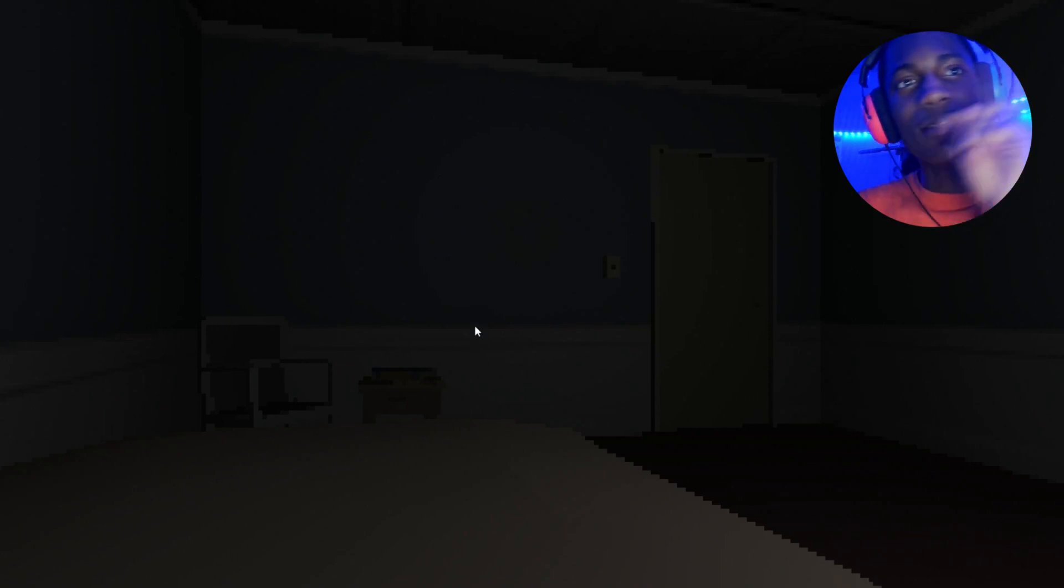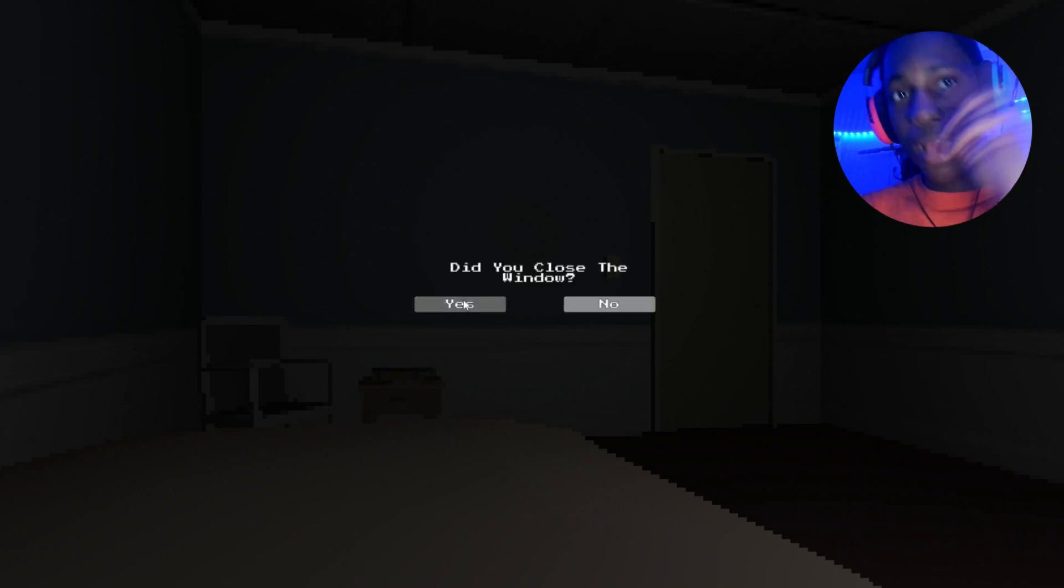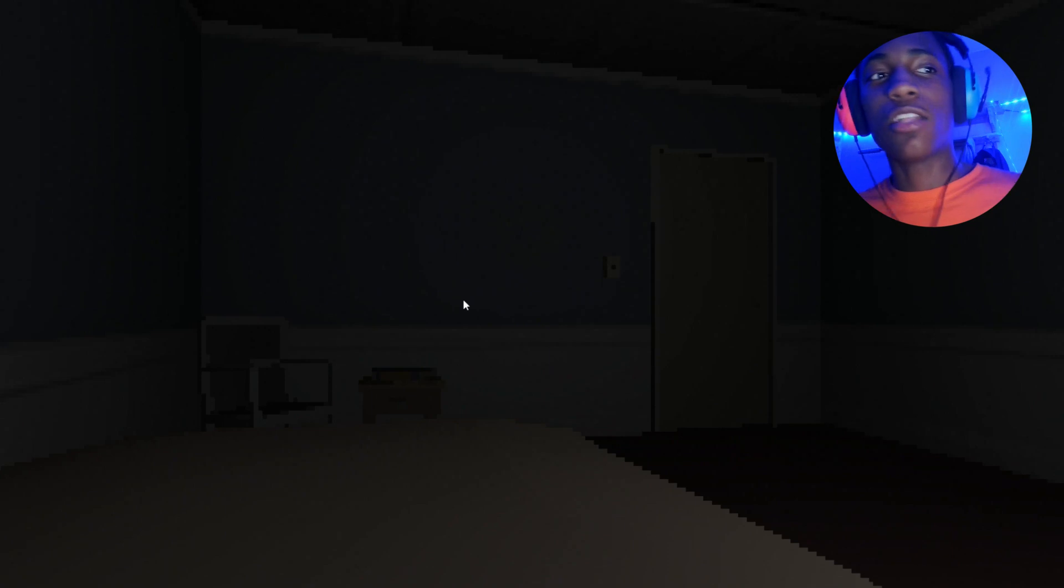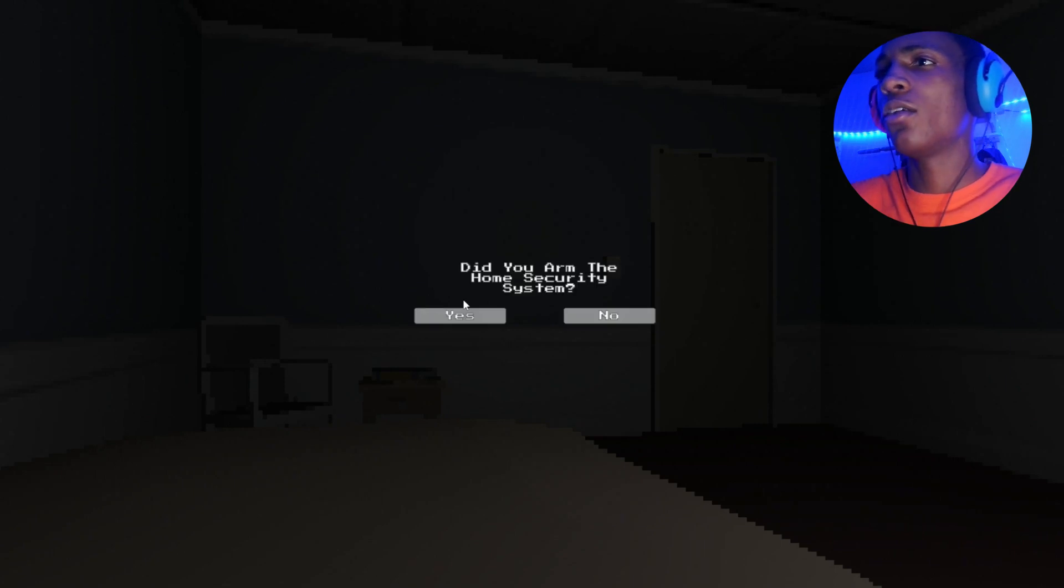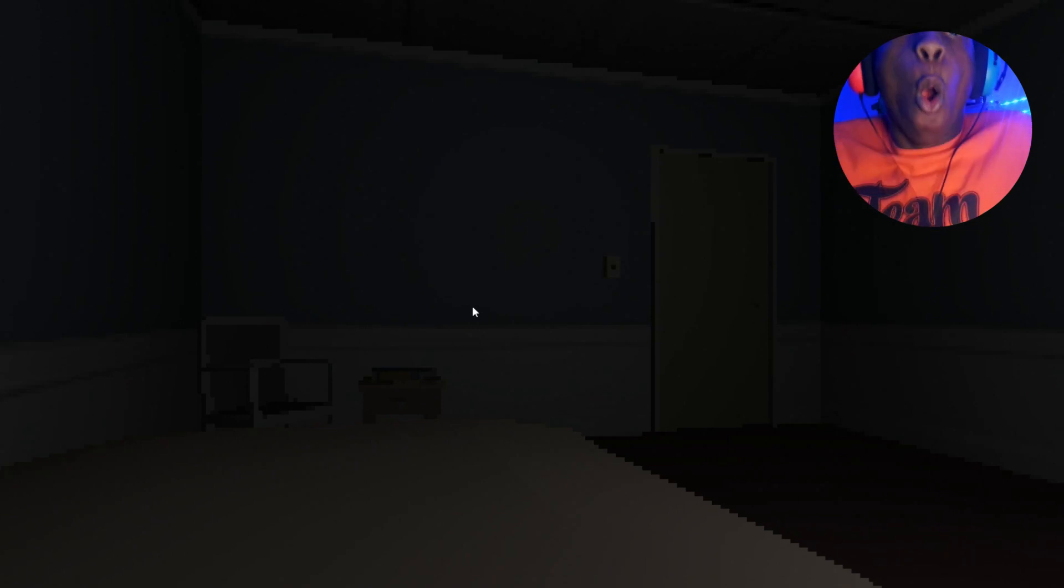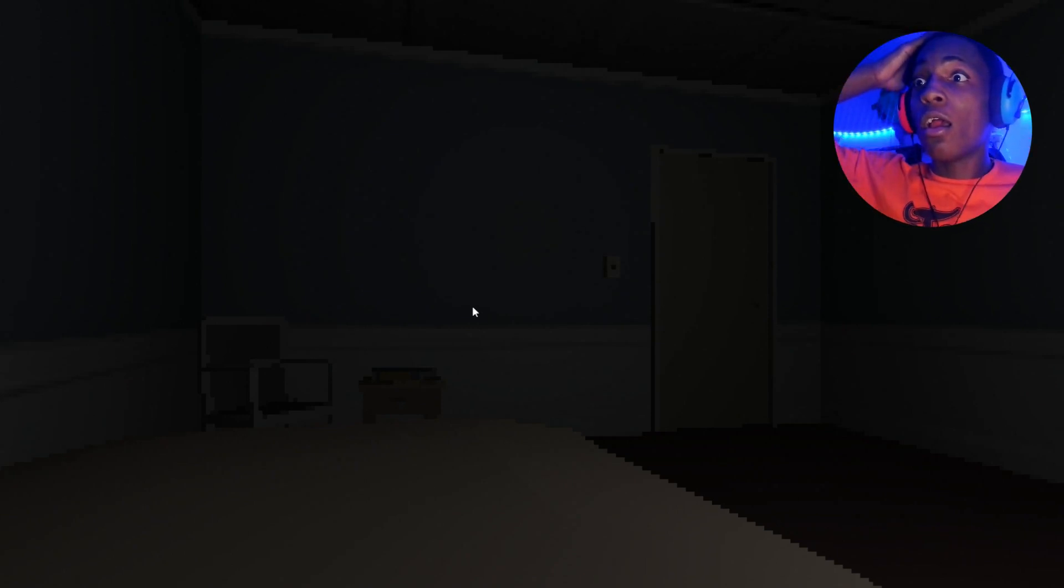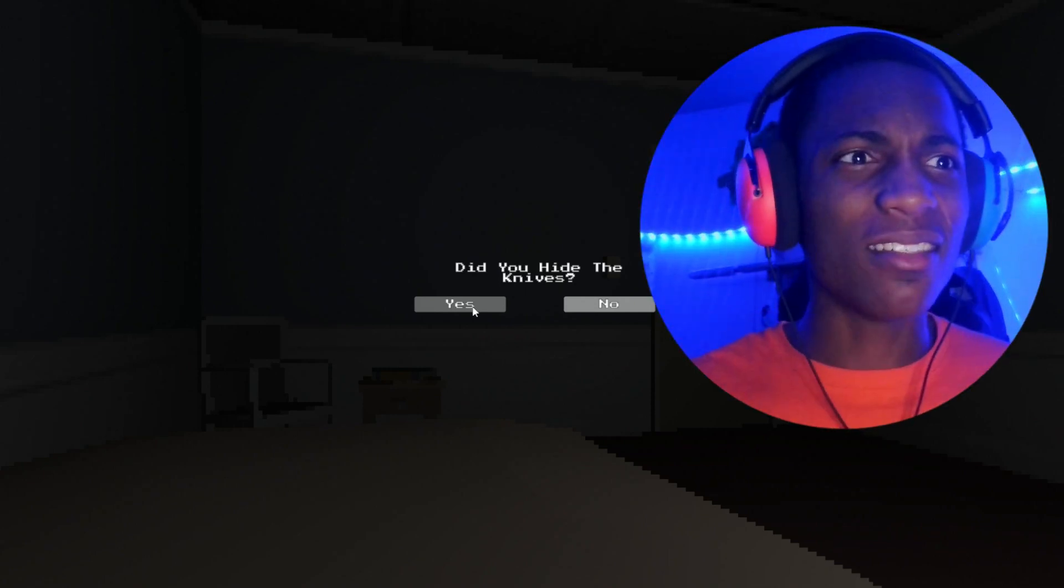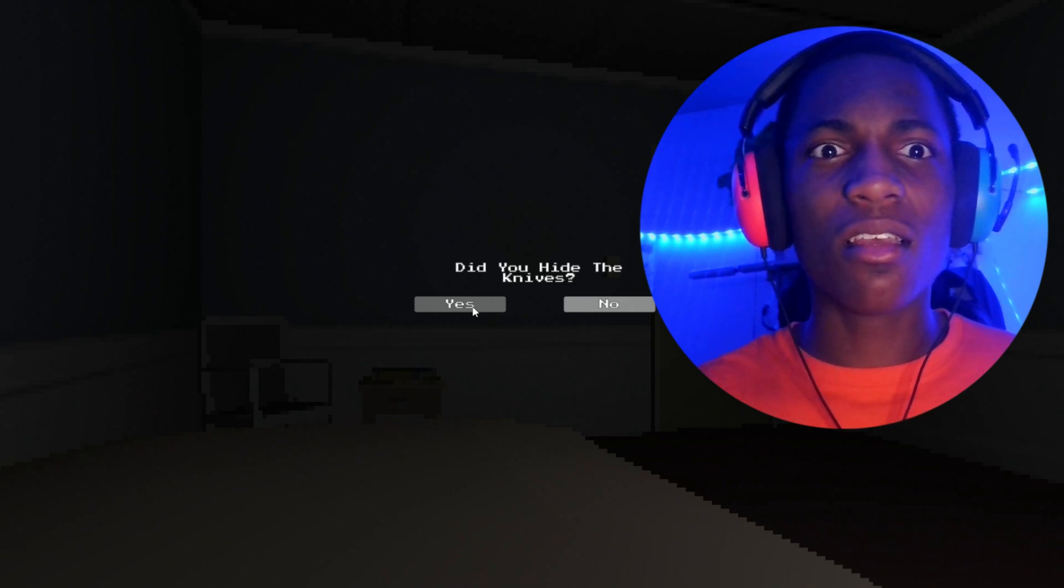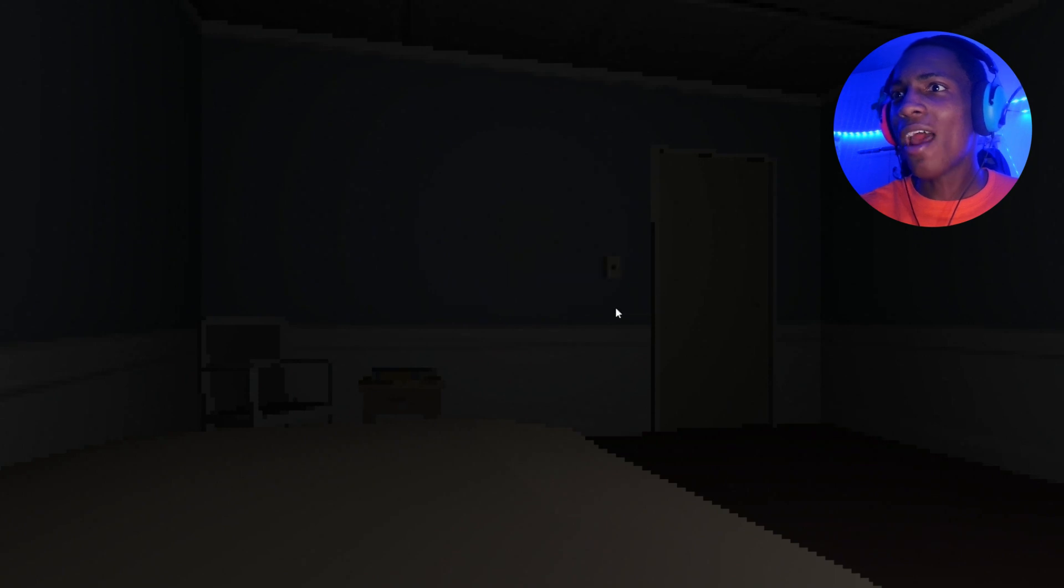Oh the window's closed. Who's trying to get in my house bro? Window closed. Do you have the knives? No, what knives? What knives? What knives? No, what knives?